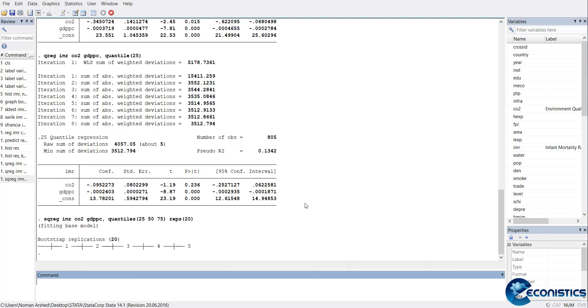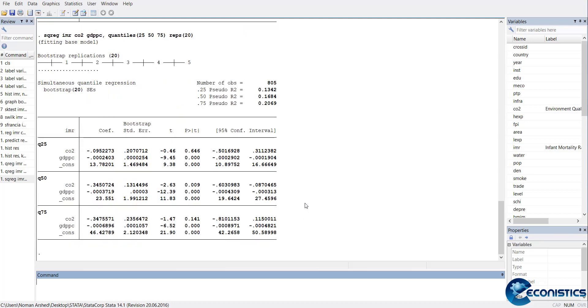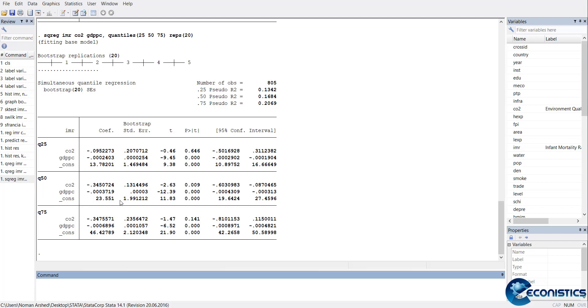When I run it, it will take some time because simulations are needed. Here, we are looking at when the data is at the 25th percentile - the model is showing that carbon dioxide is not affecting, and GDP is decreasing infant mortality rate. So where infant mortality rate is low, income is also reducing them further. In the middle, it's the same. The signs are not changing across the quantiles, so you can use this approach. This is simultaneous quantile regression.